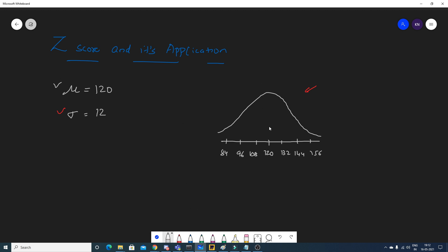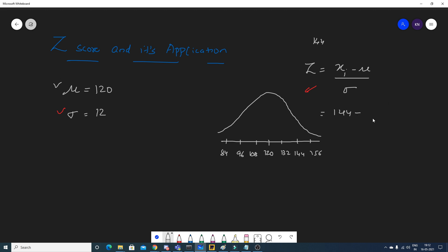Z-score helps us find how far a value is from the mean, in terms of standard deviations. For example, taking 144: the Z-score formula is (x_i - μ) / σ, which is (144 - 120) / 12 = 24 / 12 = 2.